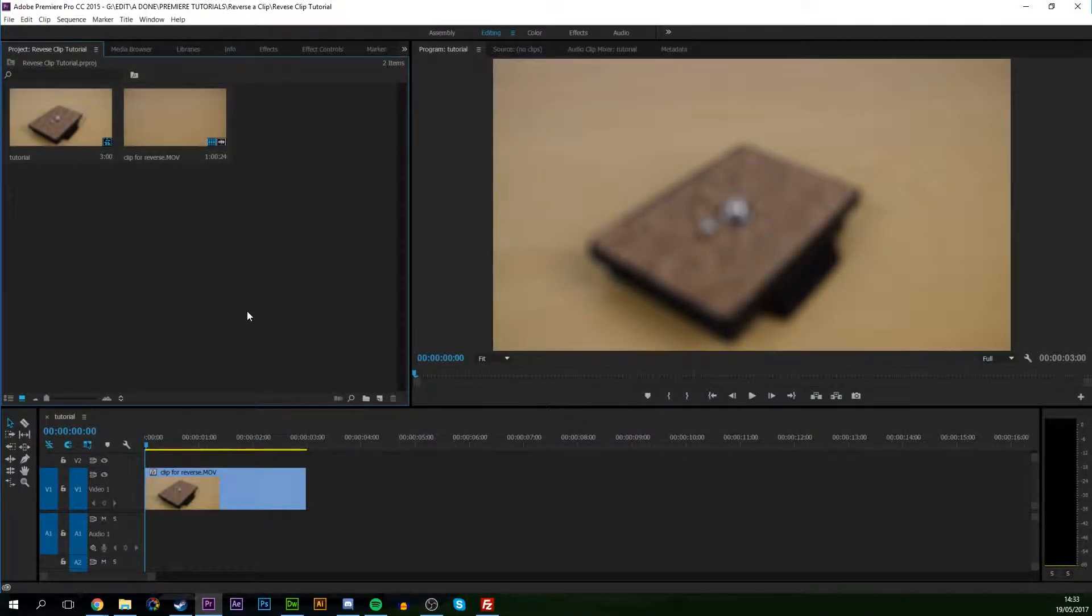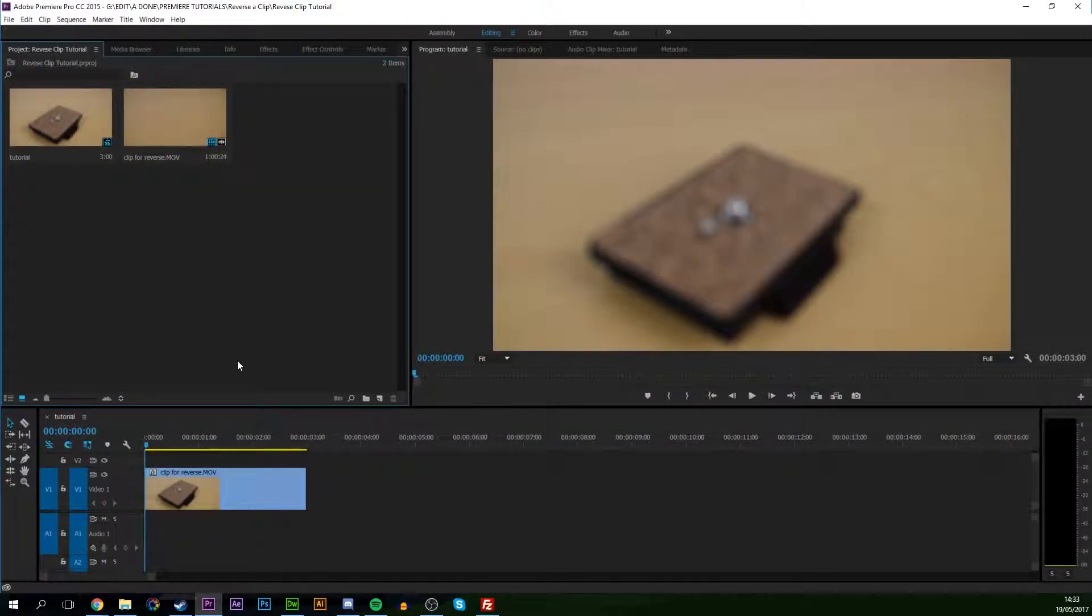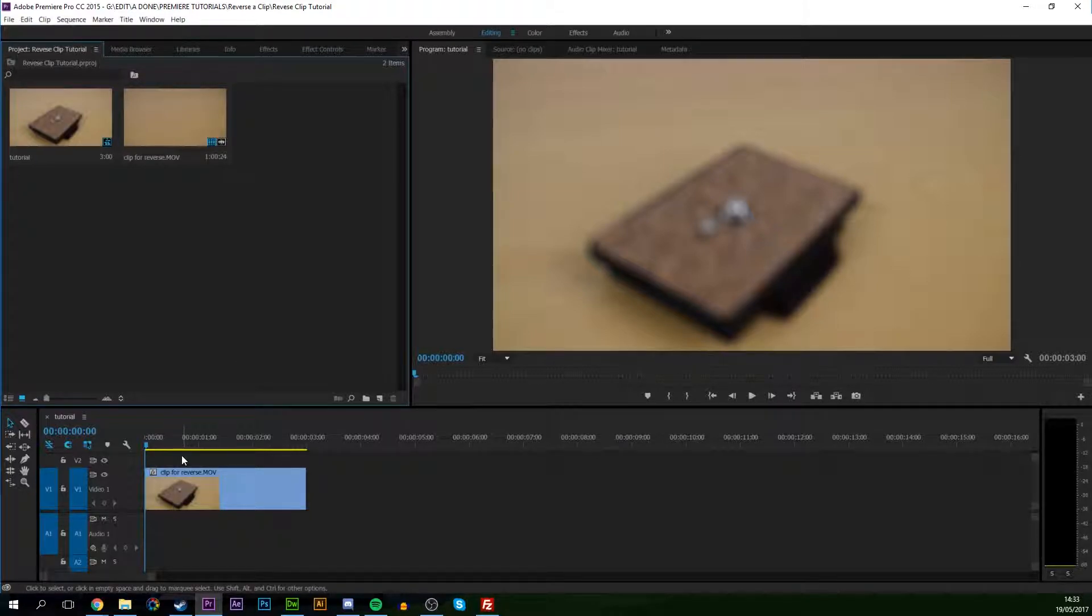Hey guys, my name is Scooby. Today I'm going to be showing you how to reverse a clip in Adobe Premiere Pro. This is going to be a nice, quick and easy tutorial. Let's jump right into this.